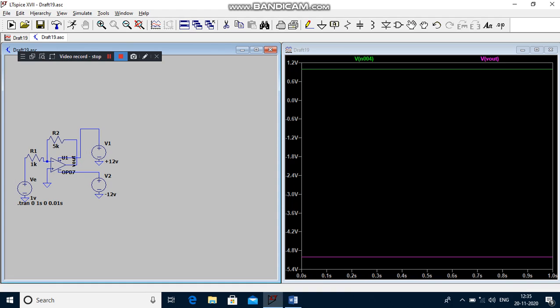So here inverting amplifier is used as a proportional controller. That is, the output voltage is proportional to an error signal. Understand? Thank you.